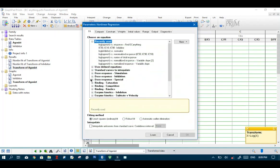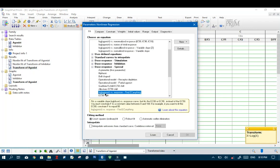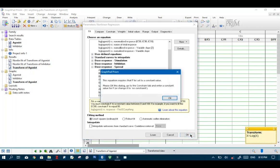Now you want to select nonlinear regression and hit OK. Now next under dose response special we will select log agonist response find EC anything. Hit OK.